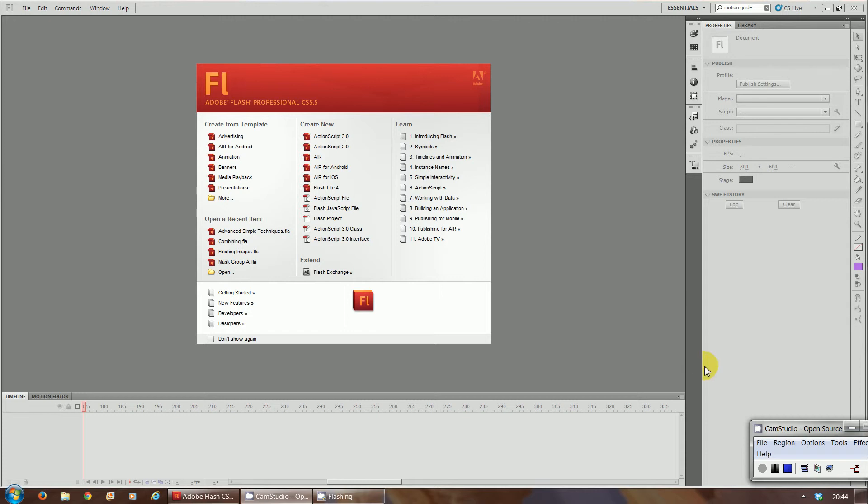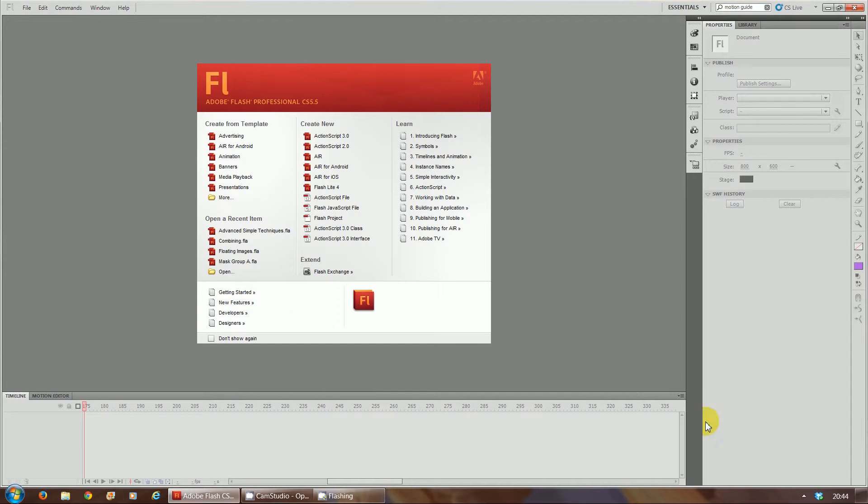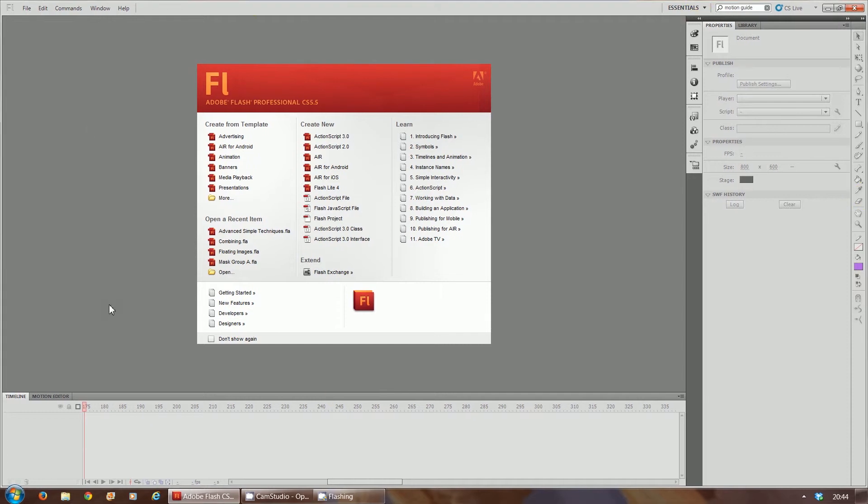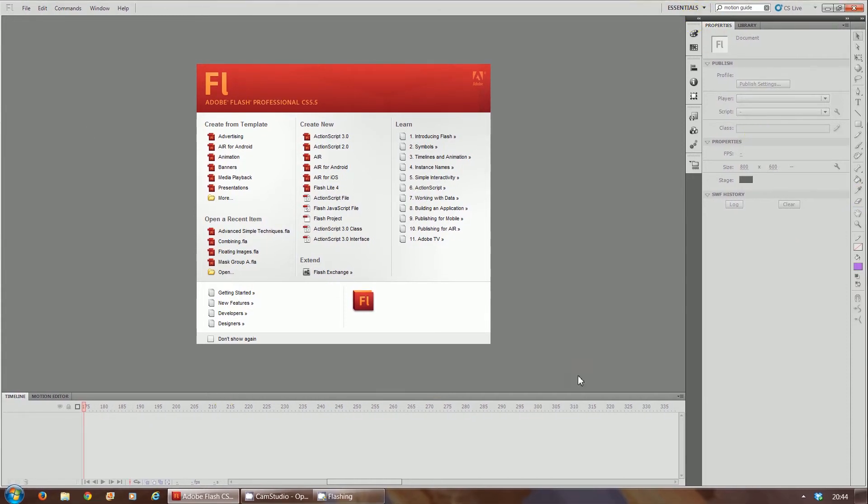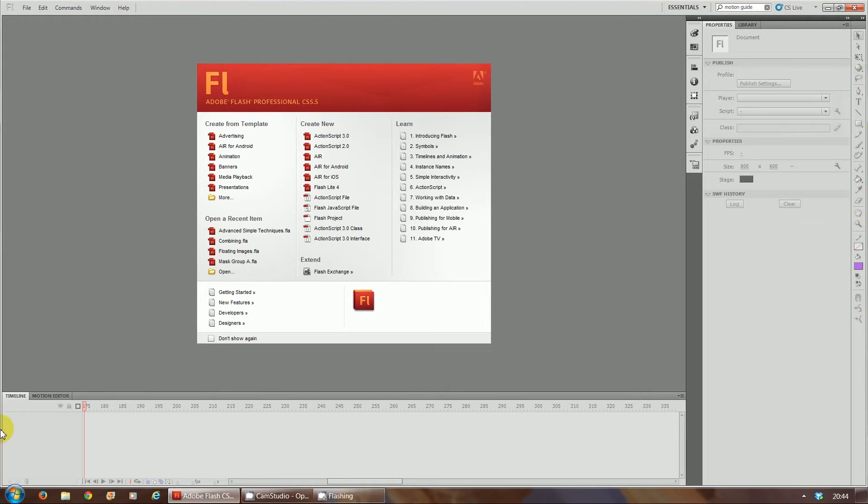When you open up Flash, initially you'll come up with the essentials layout. This is the essentials layout where it's got the properties panel, some tools on the side, the toolbar over here on your right hand side, and your timeline on the bottom.